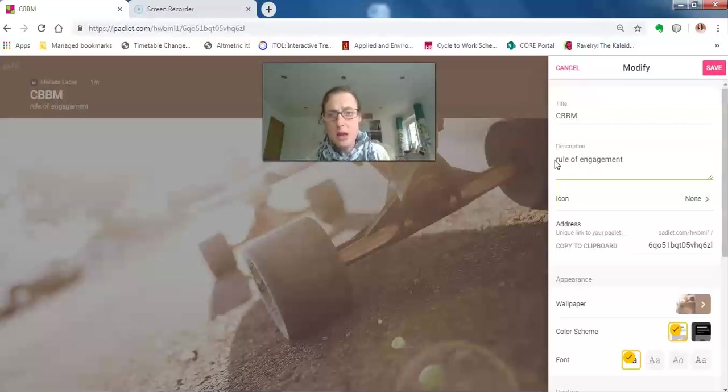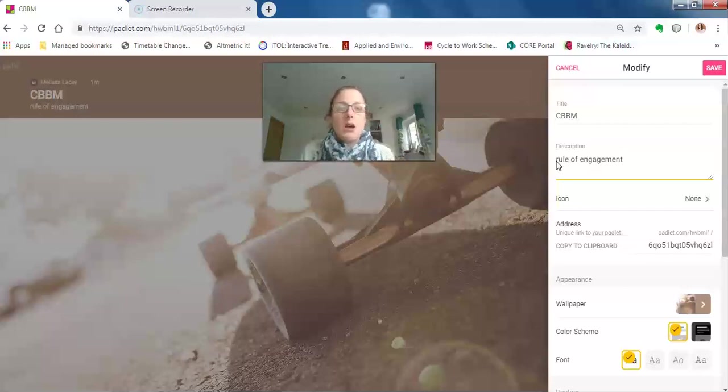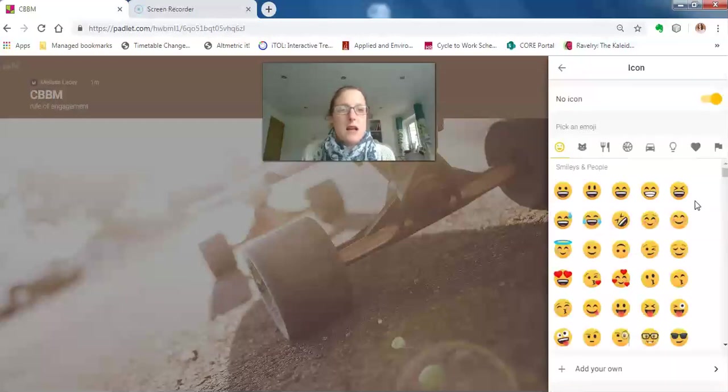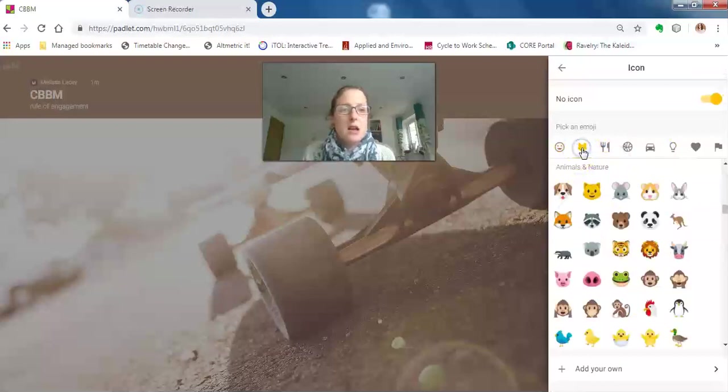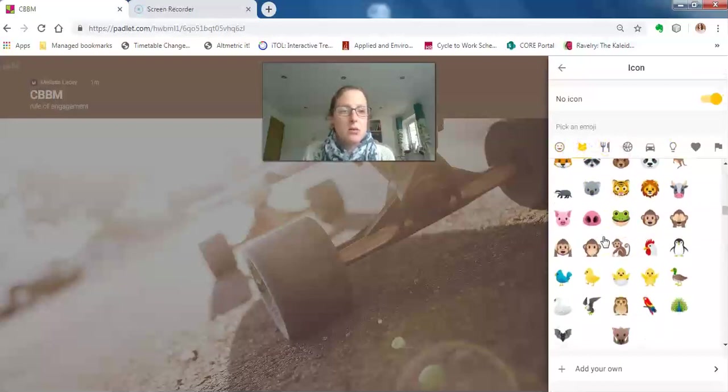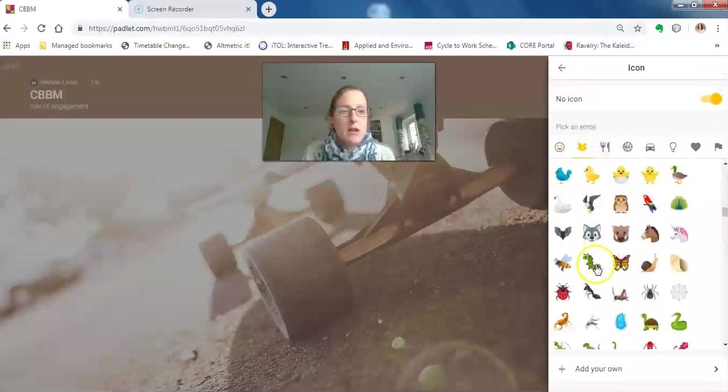There are lots of little bits you can add. If you want to add an icon—all terribly professional—you can add an icon. Let's have a caterpillar; everyone loves a caterpillar. And just click back to go back to that main modifying menu.